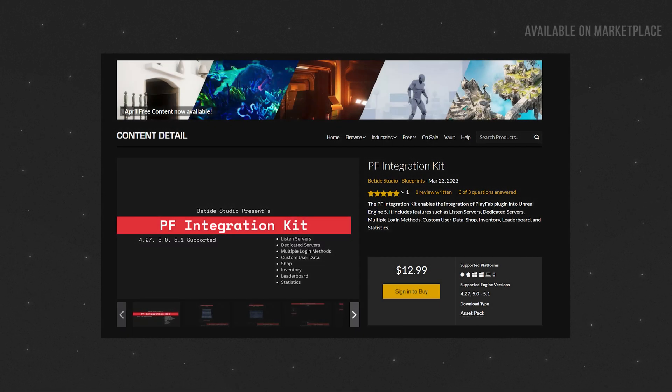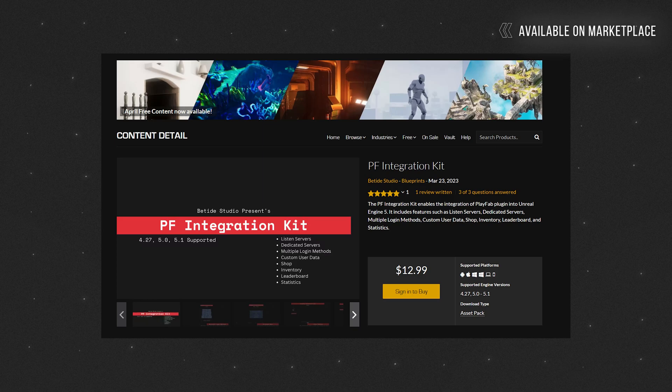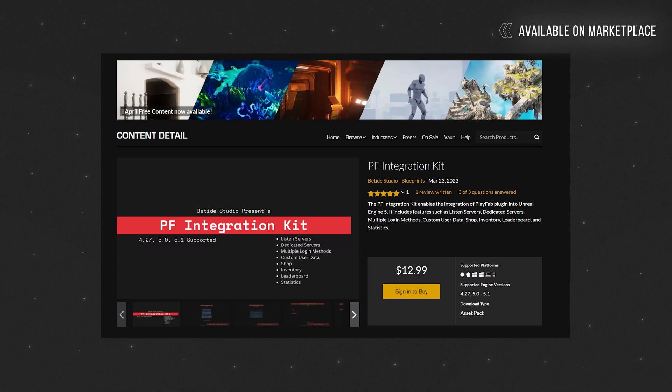Welcome or welcome back to BeTide. In this video we are going to set up the PlayFab Integration Kit that just got released on the marketplace. Well, it got released a week ago.